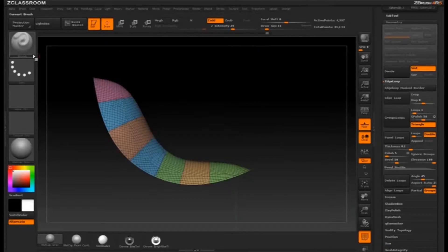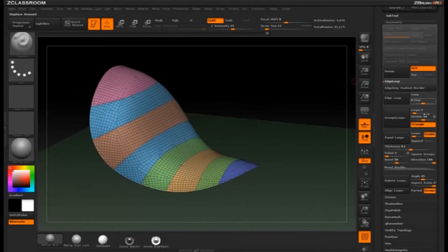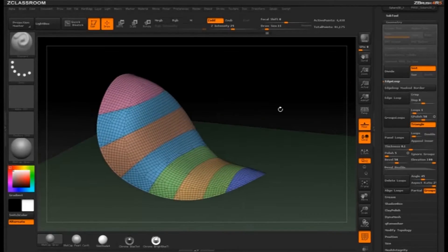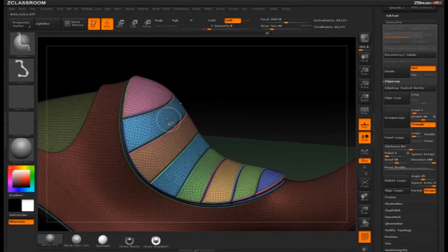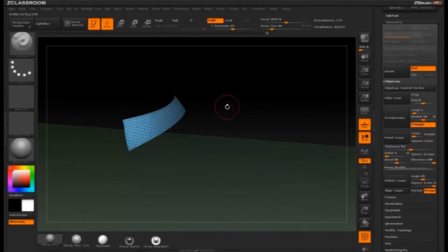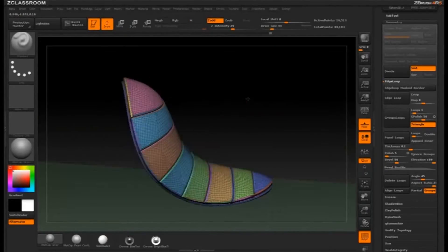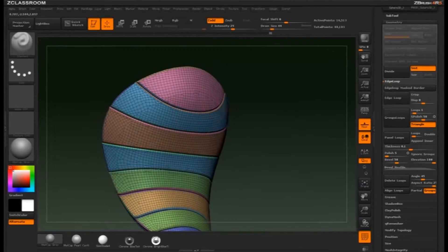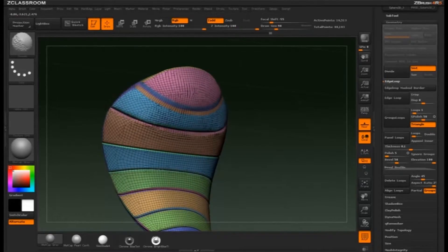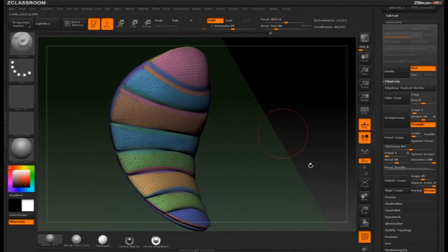Let's hit CTRL-SHIFT and slice this again. One other option is to turn off Double, and then when we hit Panel Loops it's going to look the same. However, if I hold down CTRL-SHIFT and select that, then CTRL-SHIFT-A, it's going to select this whole thing because it's all one object. So if I hold down SHIFT and Smooth, these aren't separate panels anymore — it's all just one.